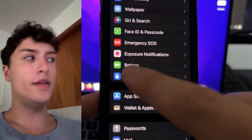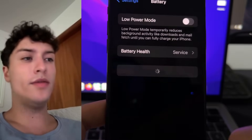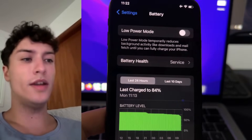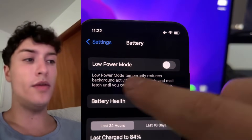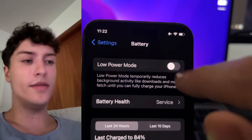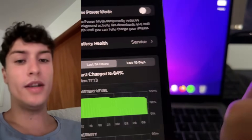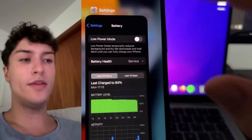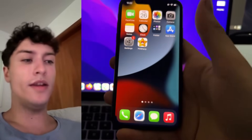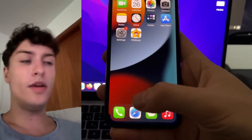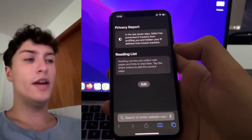Secondly, scroll down to the Battery settings and make sure that Low Power Mode is turned off. Normally if you have this turned on you'll have the yellow battery icon, so just make sure it's turned off.